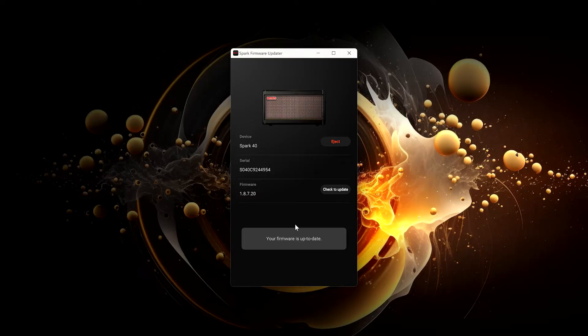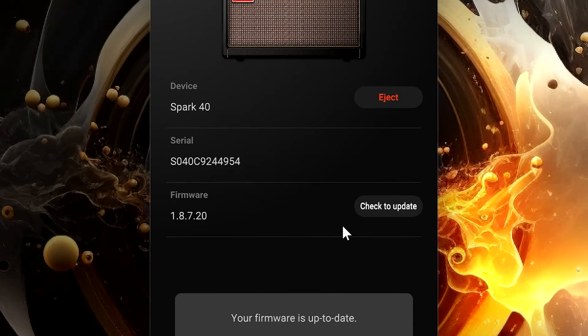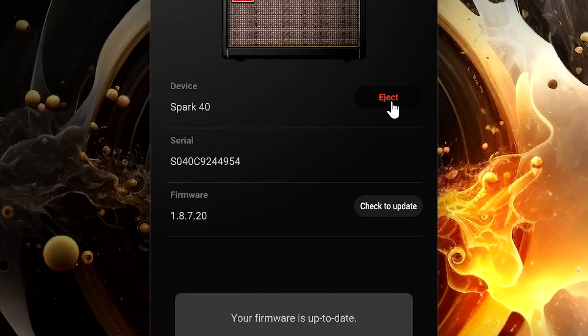Be sure to click eject before disconnecting the USB cable from the amp to complete the update.